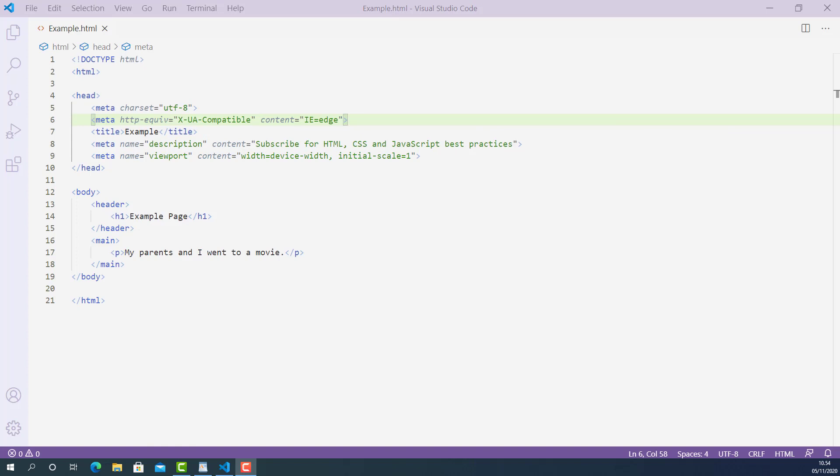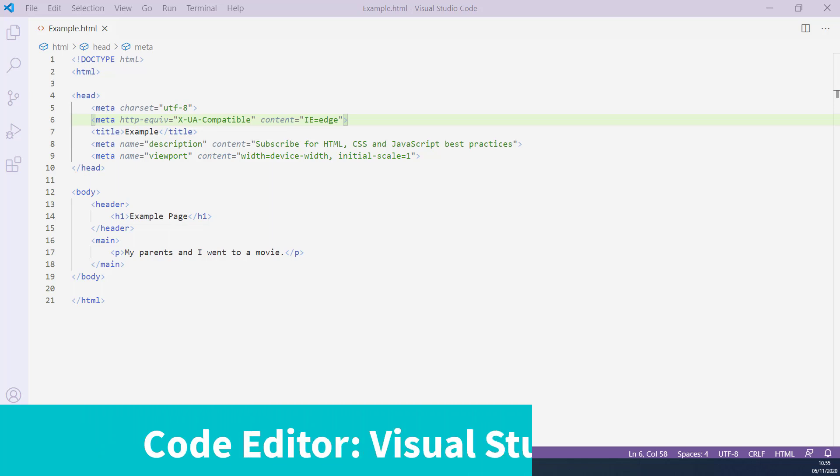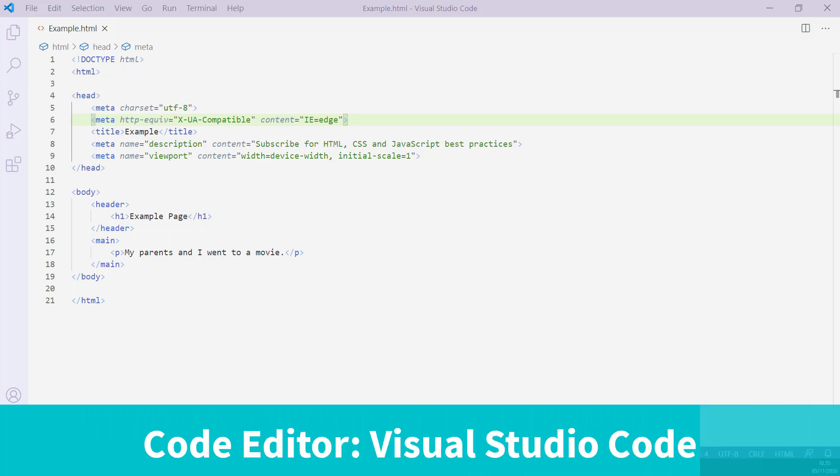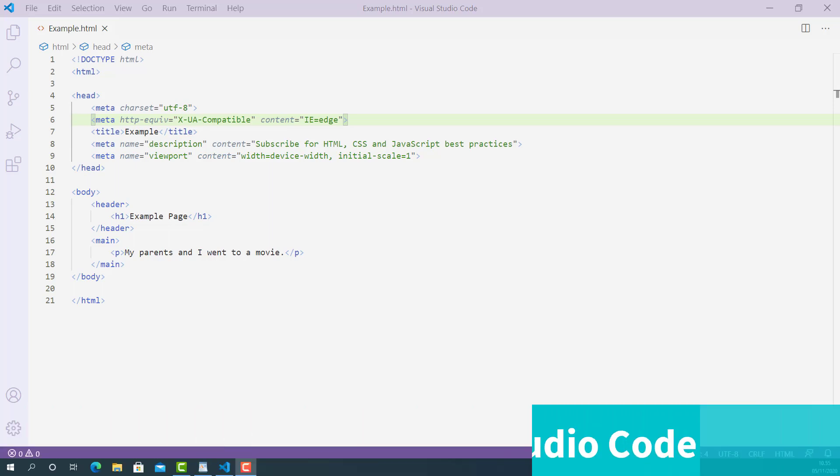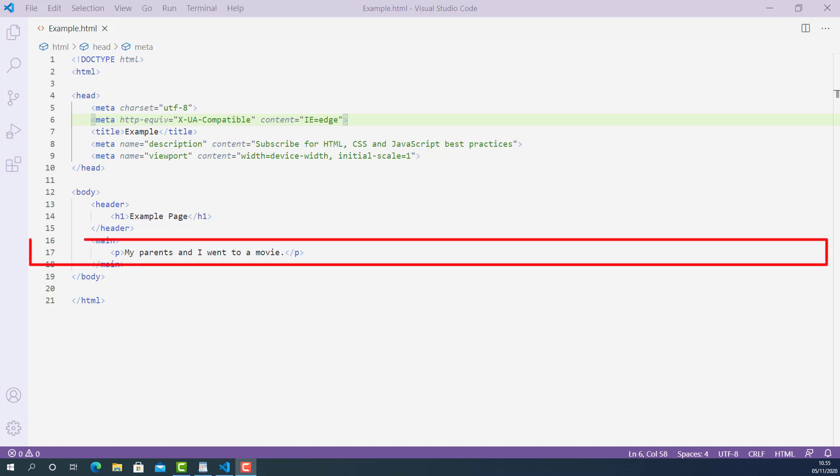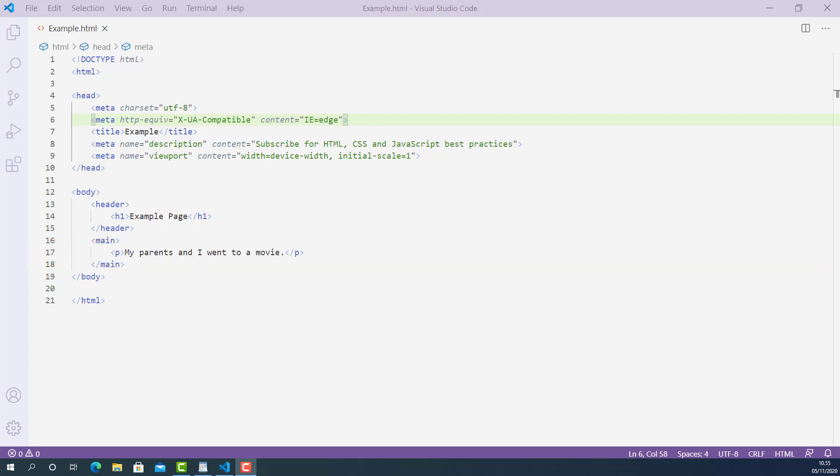Now let's write some code and learn how to use span tag properly. Here I opened up the HTML document I created for this lecture using Visual Studio Code. On line 17, I have a sentence marked up using paragraph tag, and it's saying that my parents and I went to a movie.